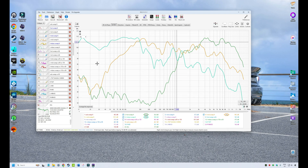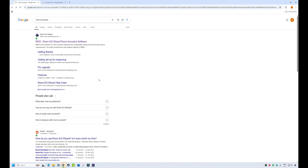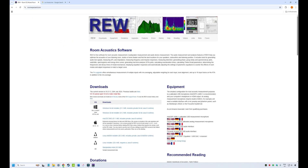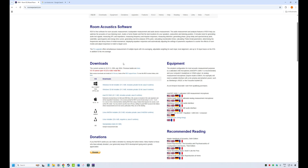So where do you find Room EQ Wizard? If you just search the term 'Room EQ Wizard' you should find a link to their website, which looks like this. The download section is right at the top — they provide versions for Windows and Mac. You just click on the one that applies to you, download it, and follow the installation instructions.